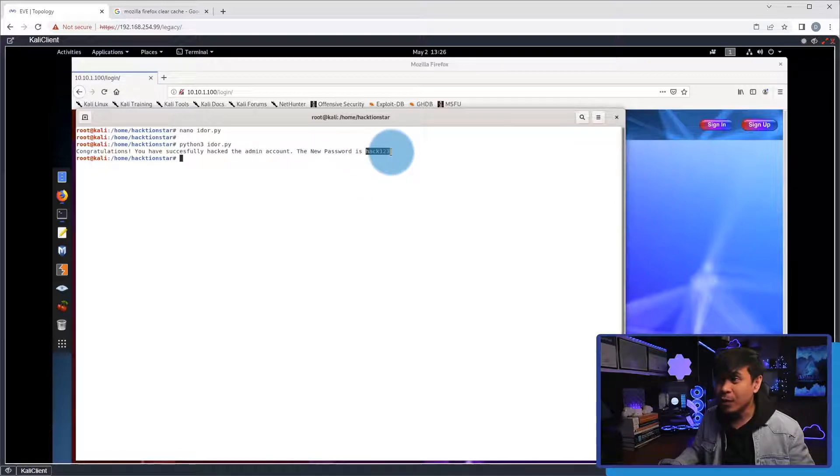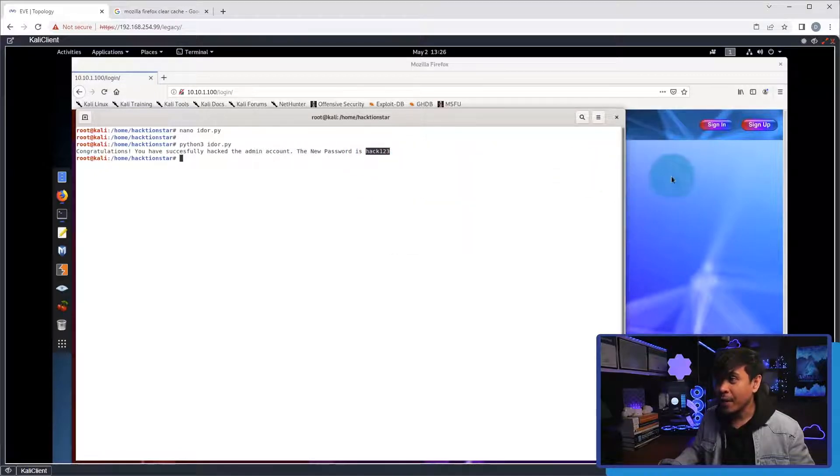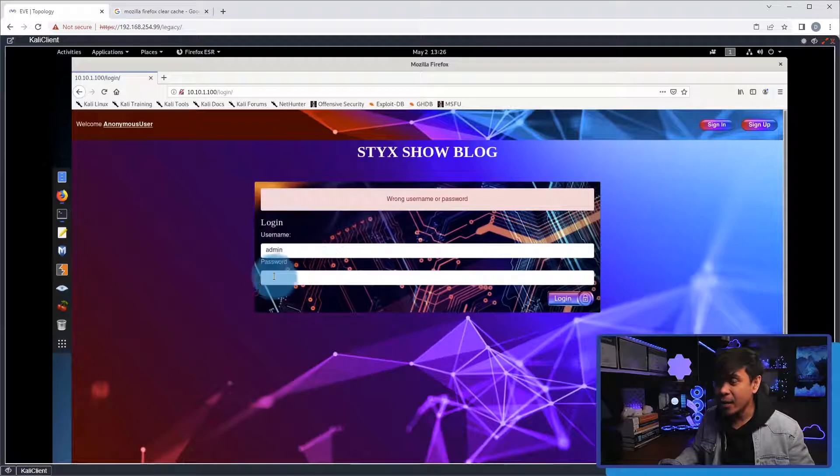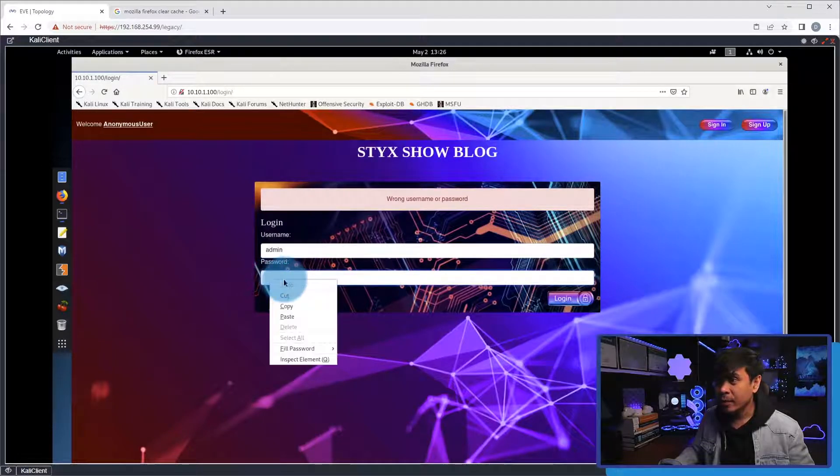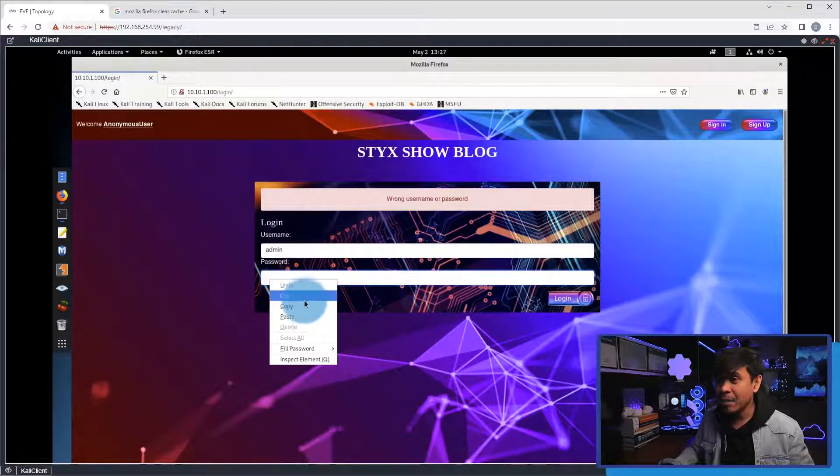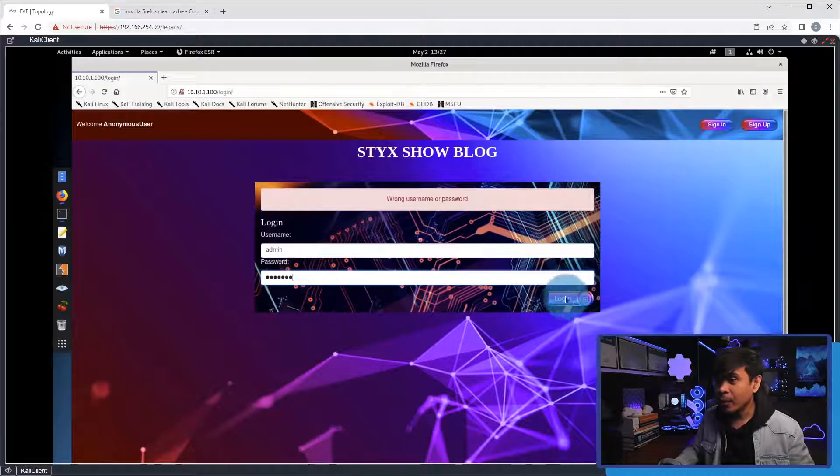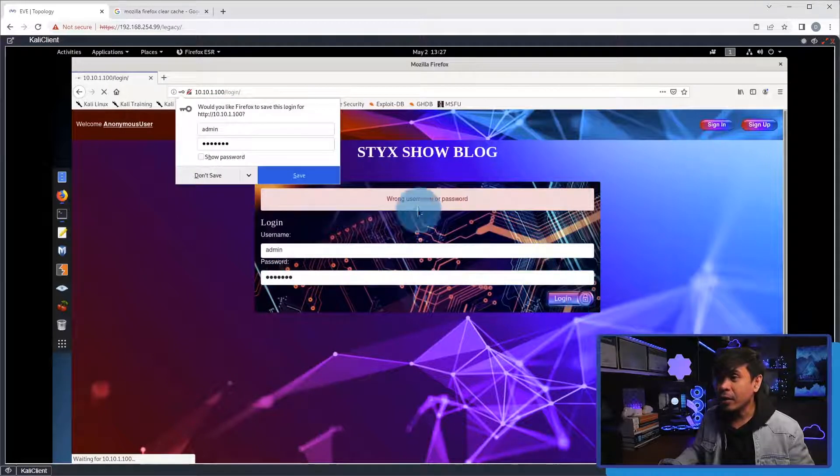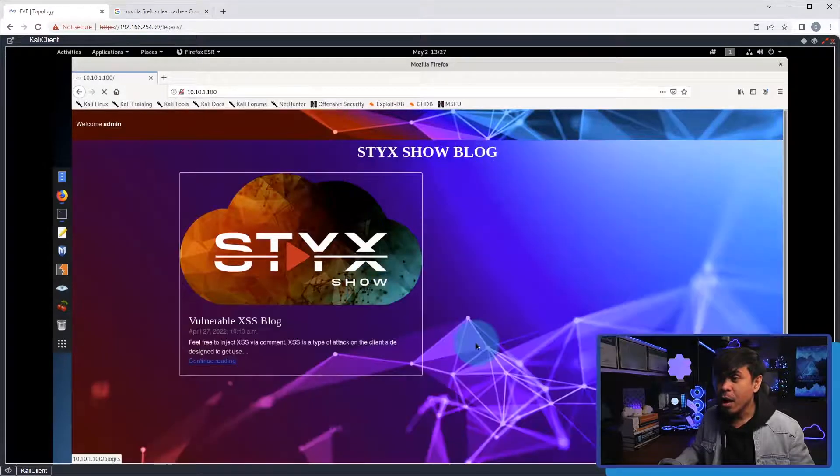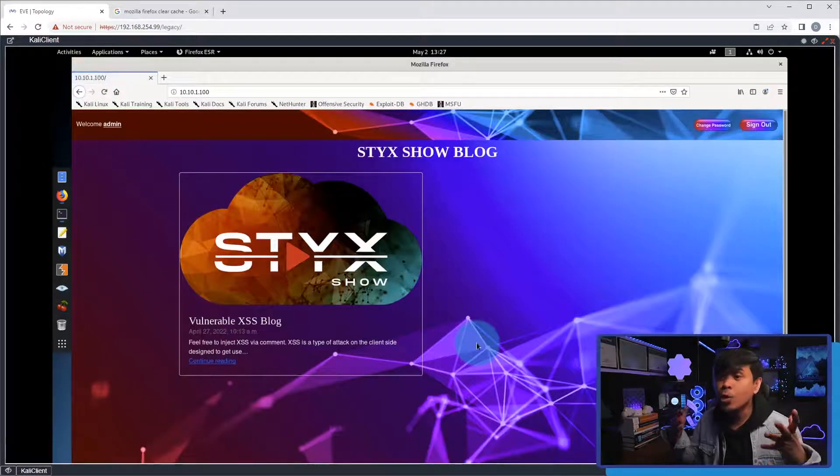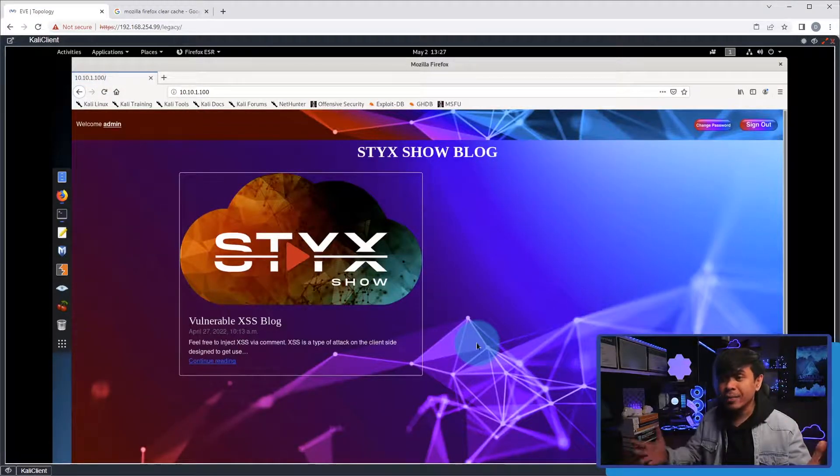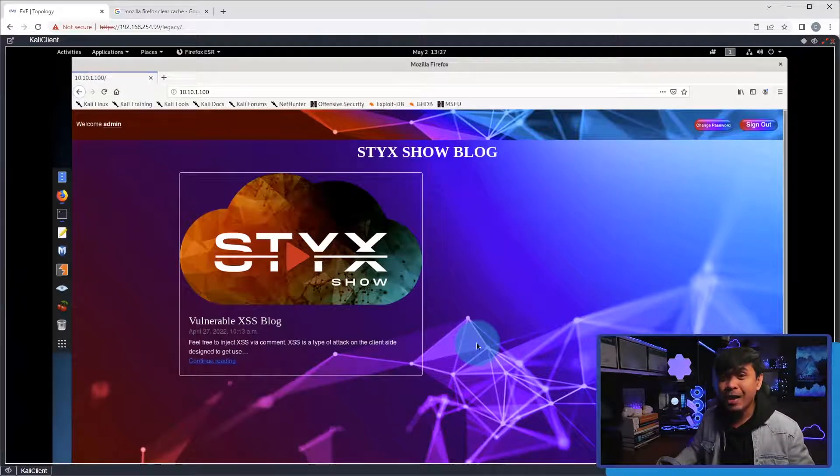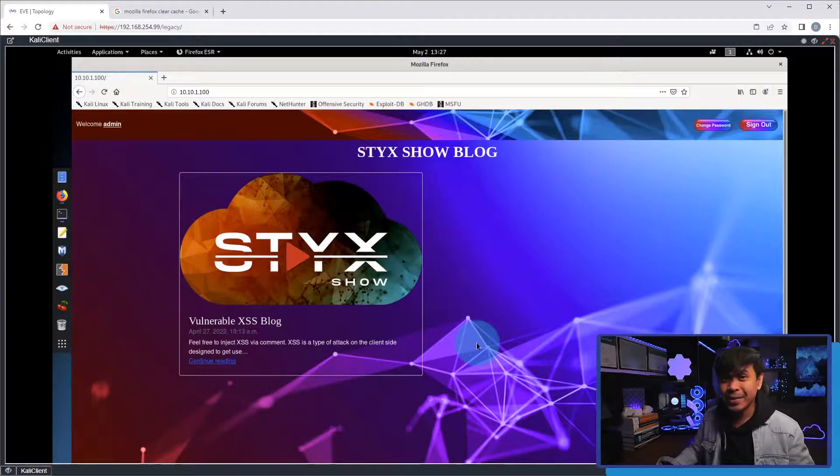So, let's use it. I'm gonna copy and I'm gonna paste it to our Stick Show blog page. I'm gonna paste the password, hack123. And I'm gonna click login. As you can see, it's working. And that's how IDOR Python script attack works.